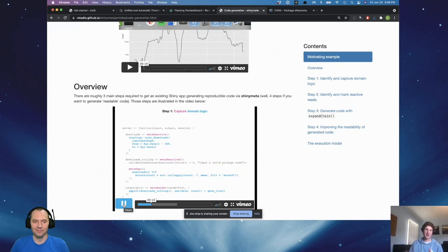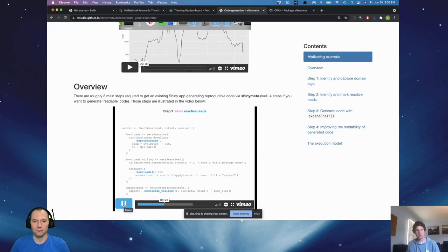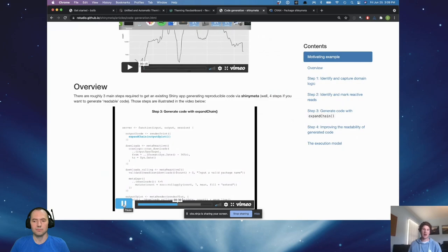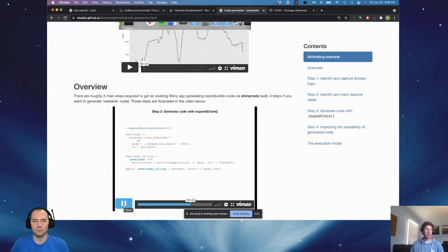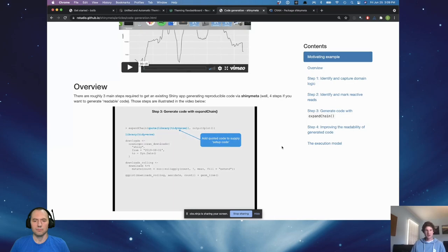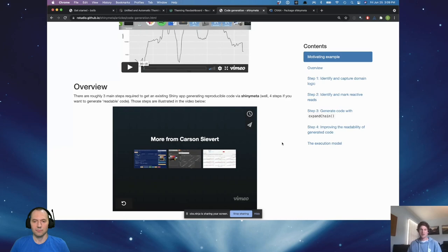You identify domain logic and capture it with the meta variants. There are even tools for ignoring code you don't want to export to the user. You mark those reactive reads with the dot-dot operator. There are even more sophisticated uses where you can evaluate code and then call expand_chain to get the code behind — you can give it an output like output$plot or reactive expressions as well, if you just want to generate code behind a reactive expression. This is a succinct example with a nice video demonstration on how to modify your existing Shiny app to a Shiny meta app.